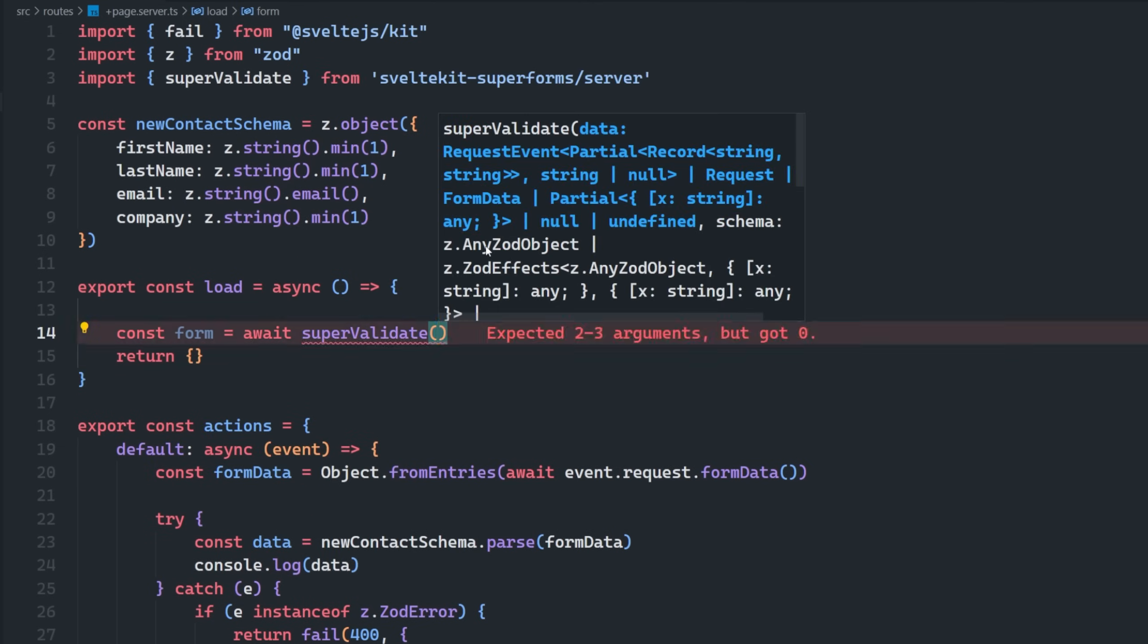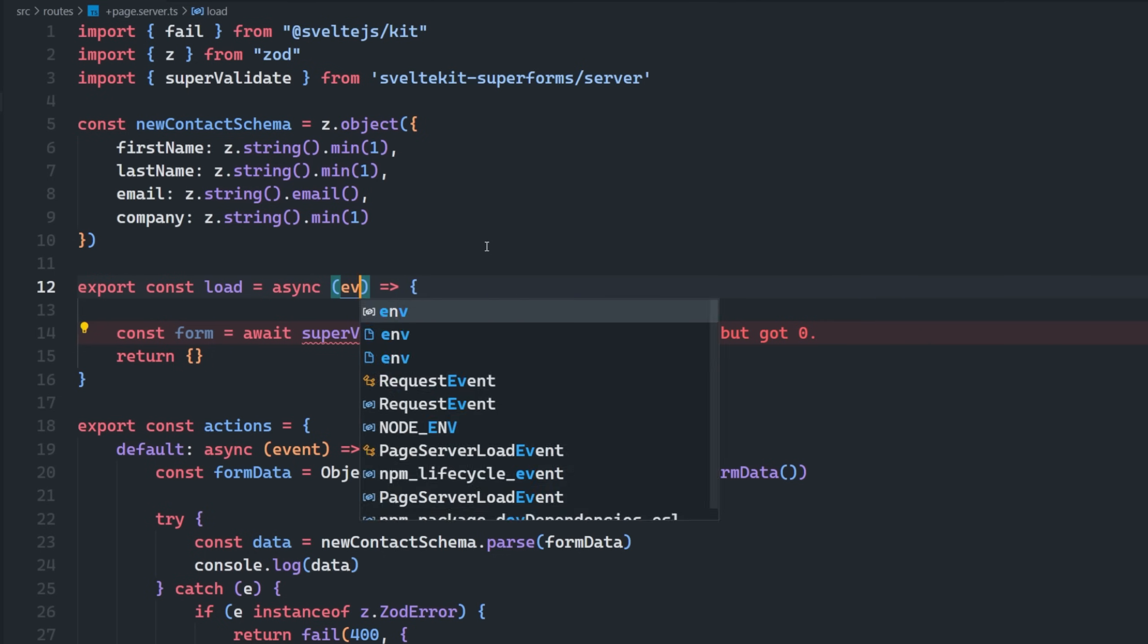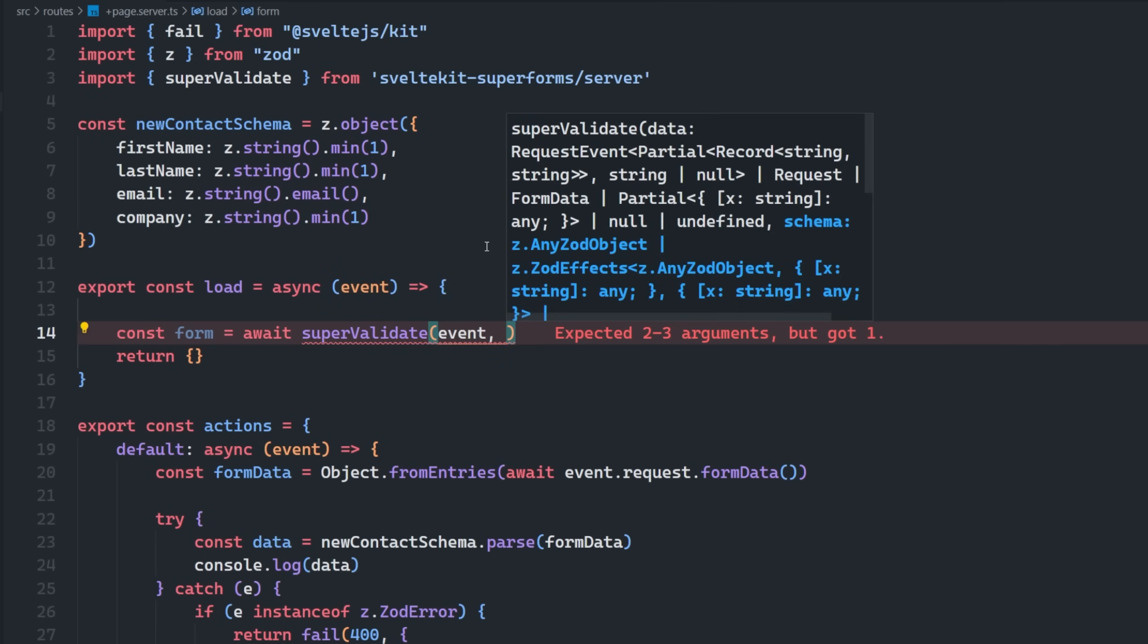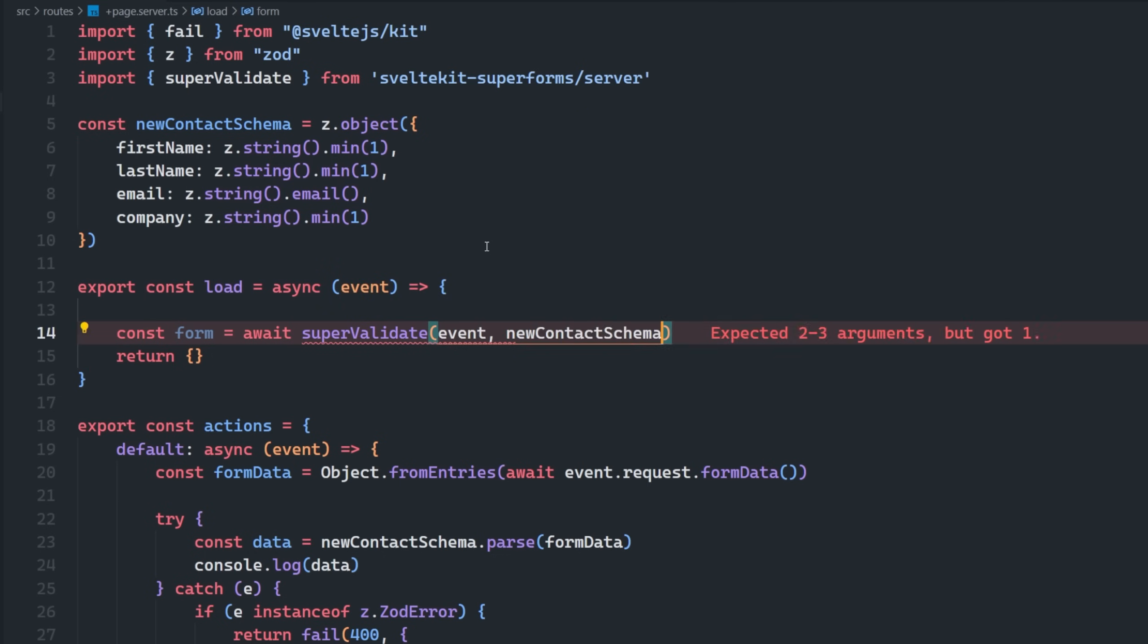It takes in, this can either be a request event, a request, form data, null, or undefined in this first argument here. So we're actually going to pass in the whole request event here. And then it also takes in a schema. So it's a ZOD schema. So we'll just add our new context schema that we were using earlier, like so.